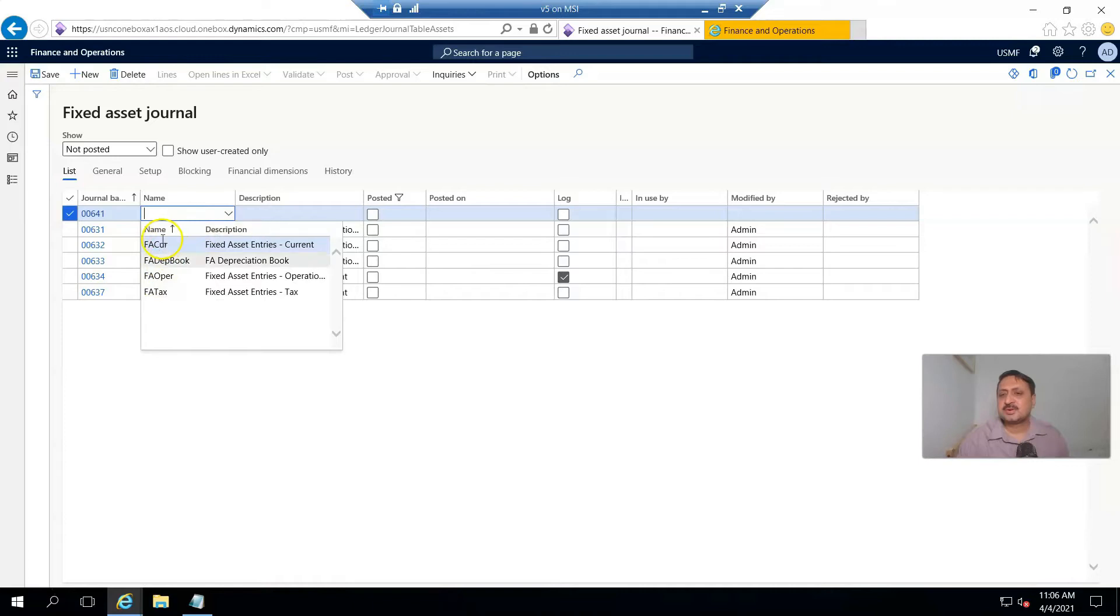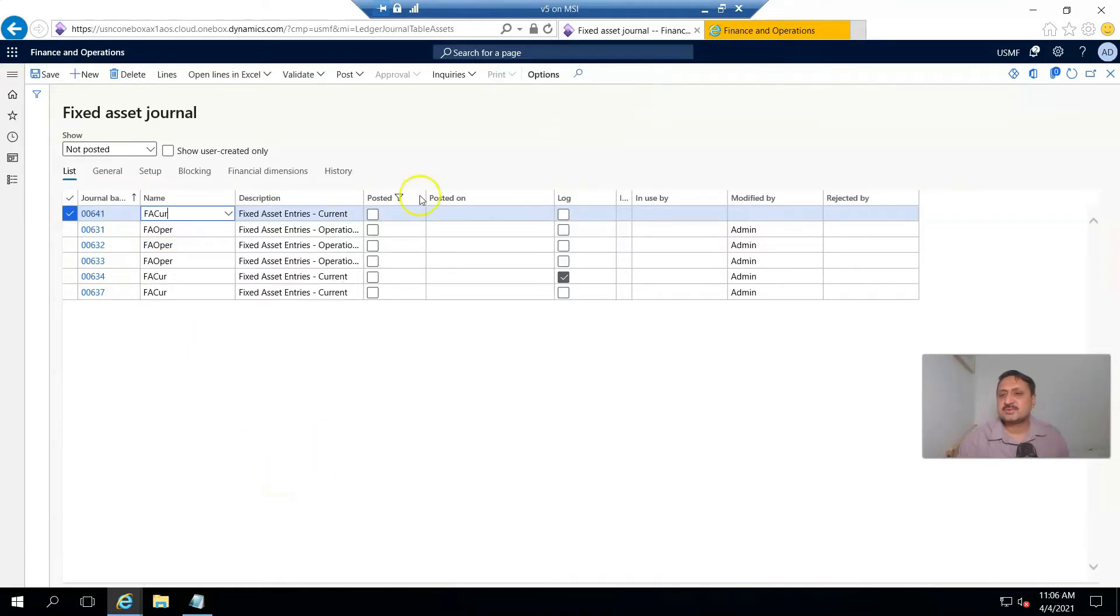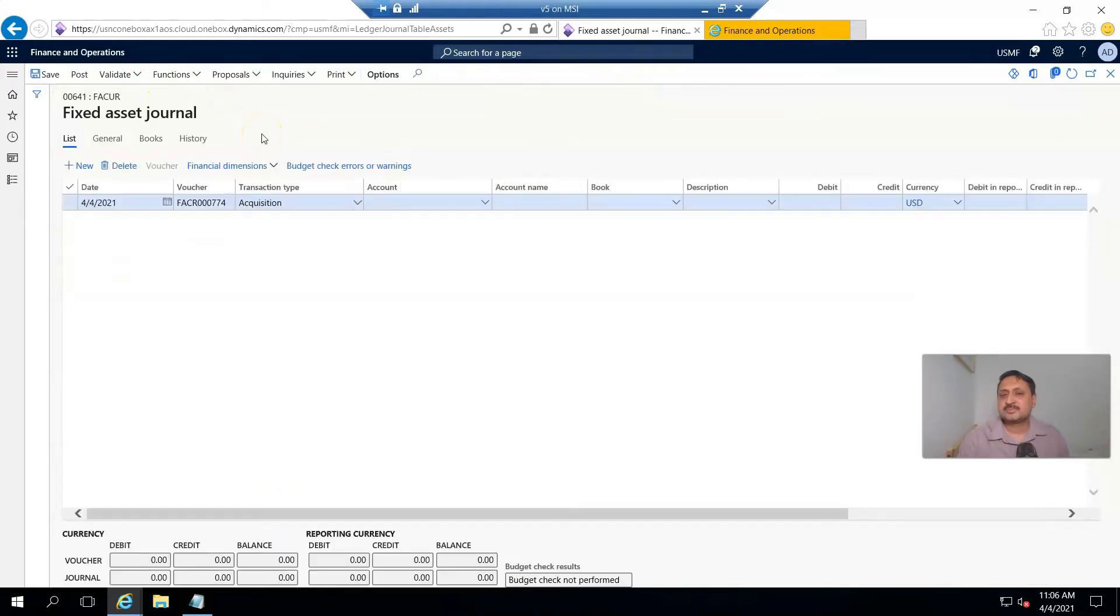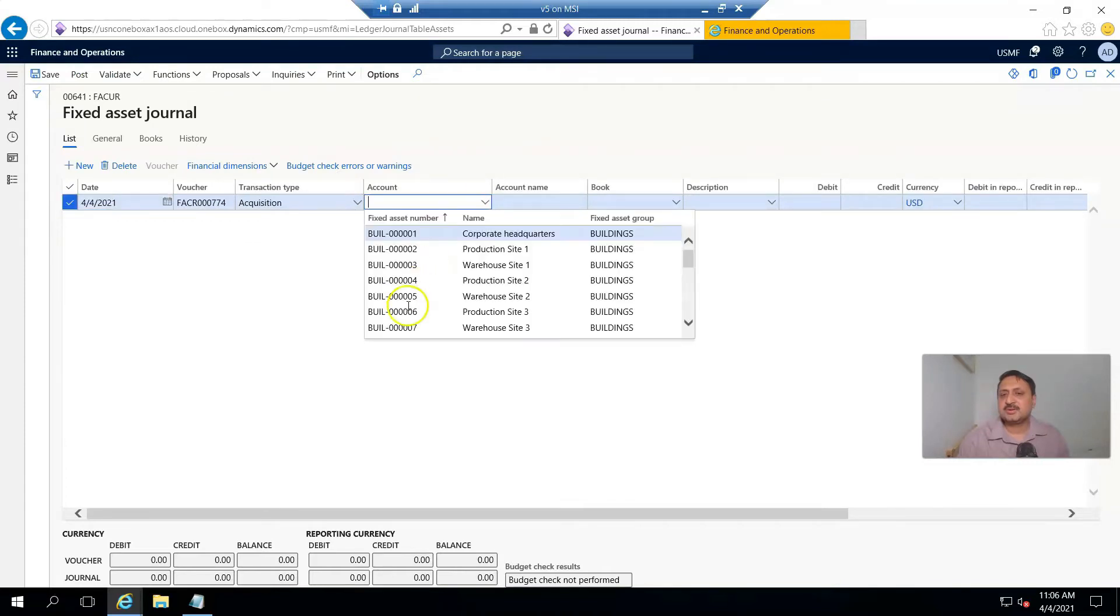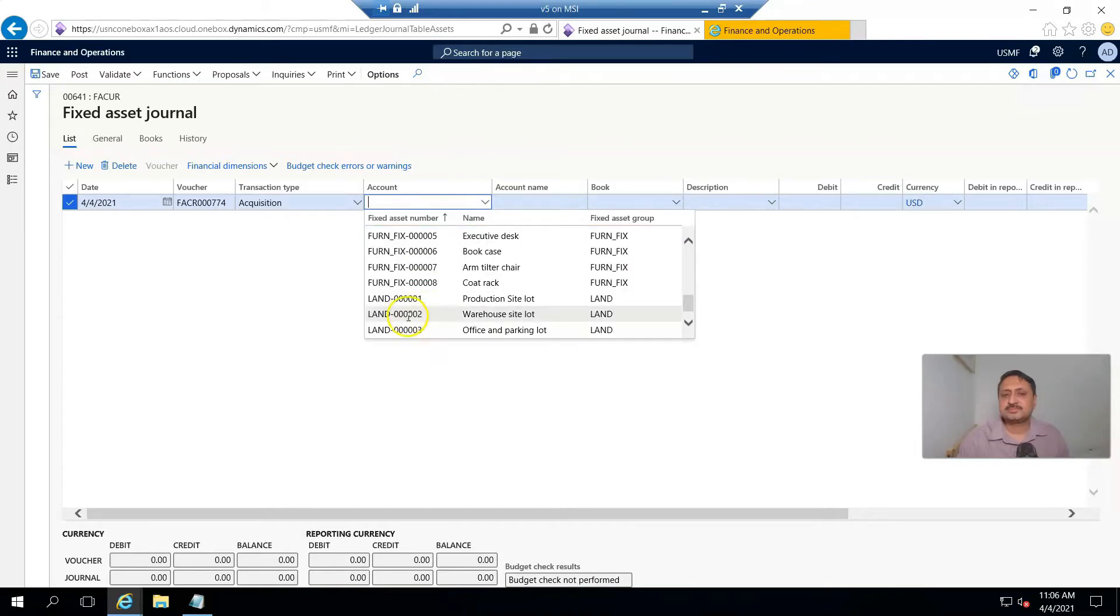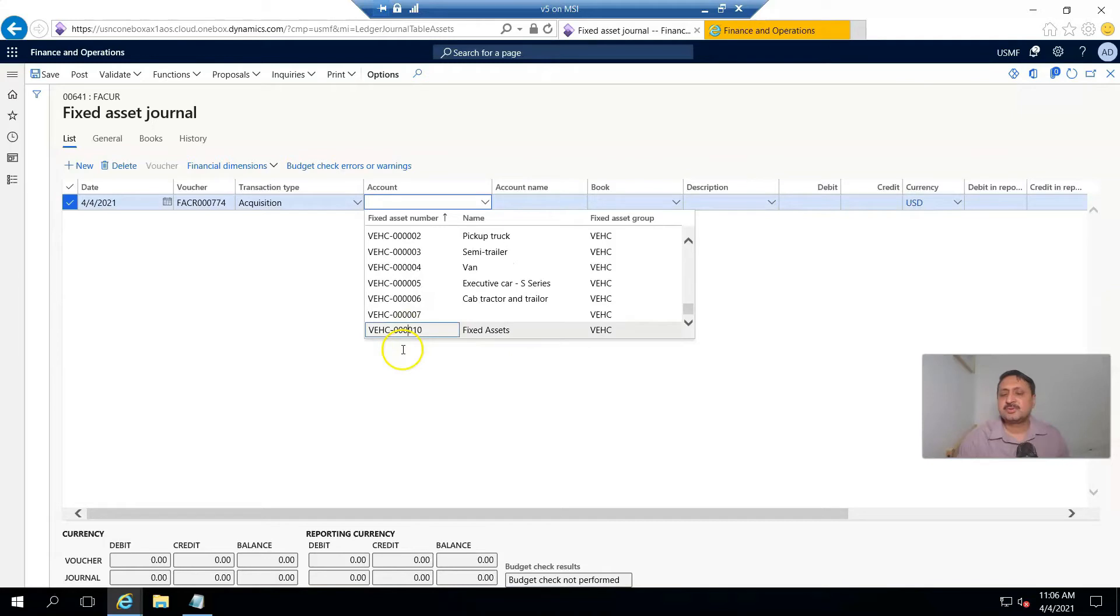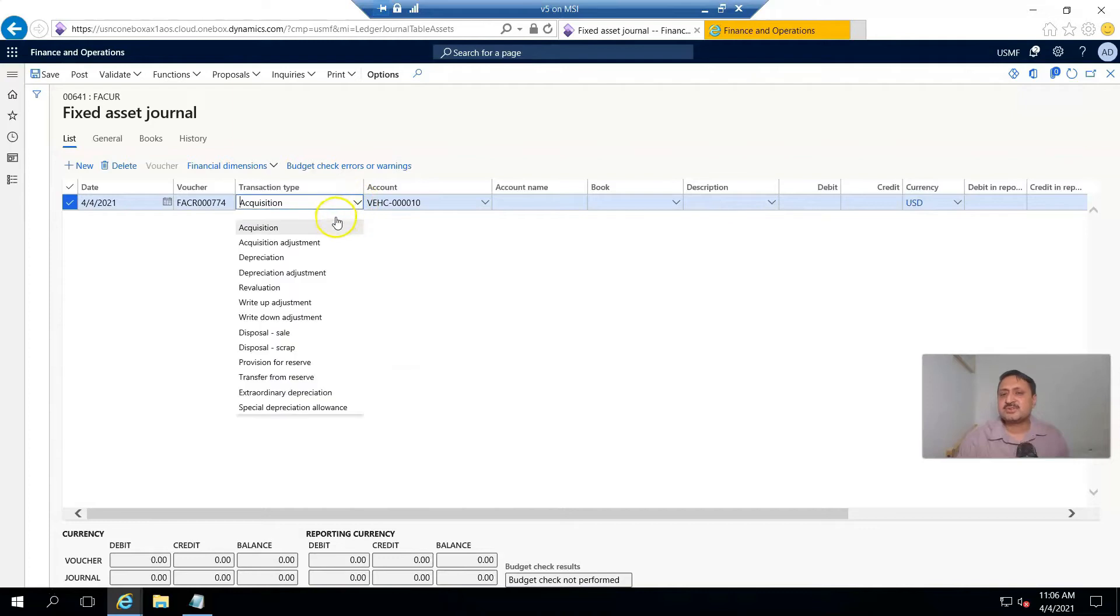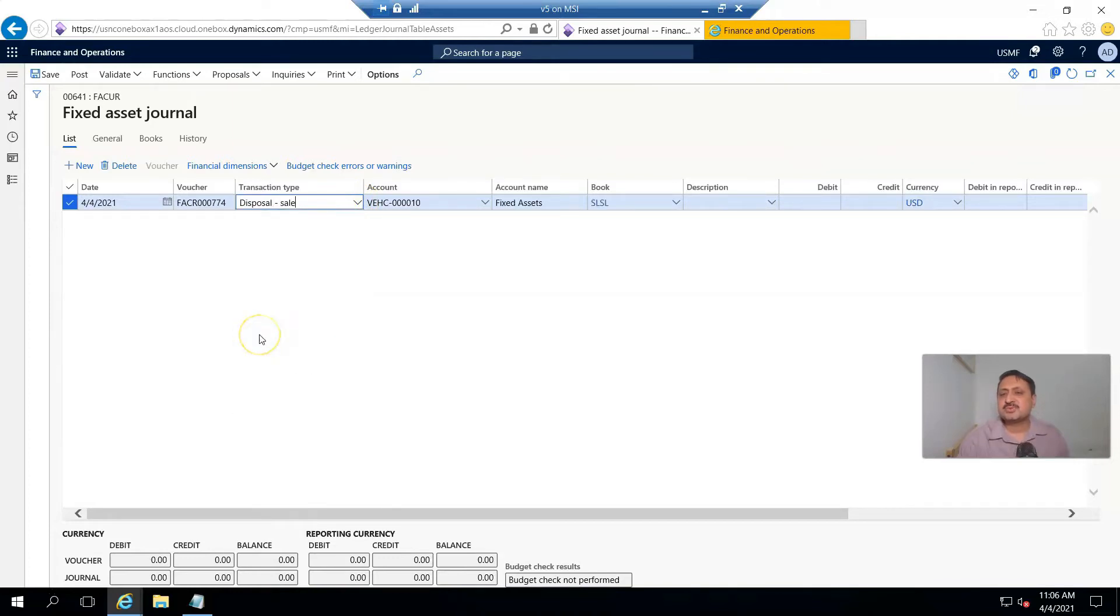Again, FA journal, and from lines I record the same fixed asset. And from transaction type, I change to disposal sale.